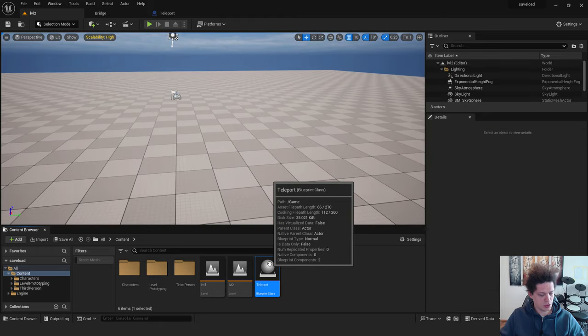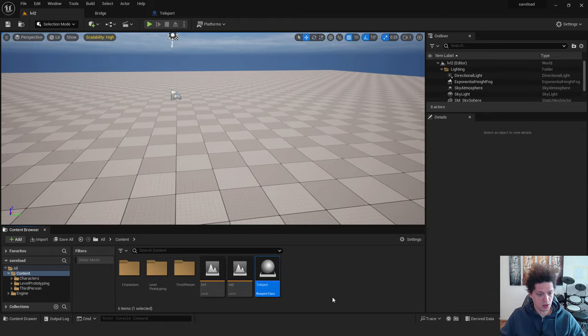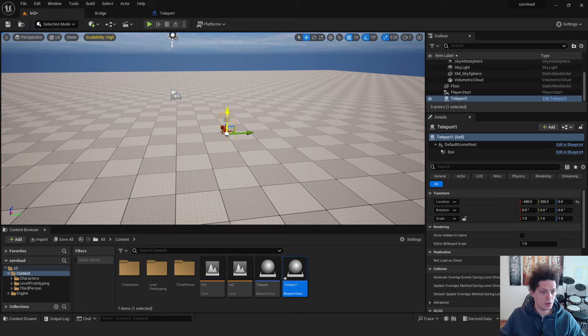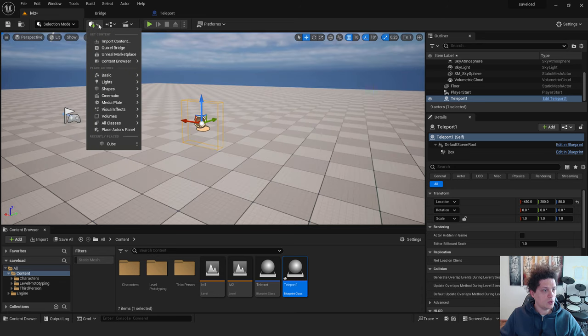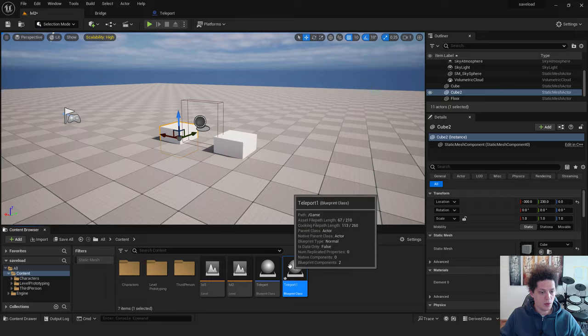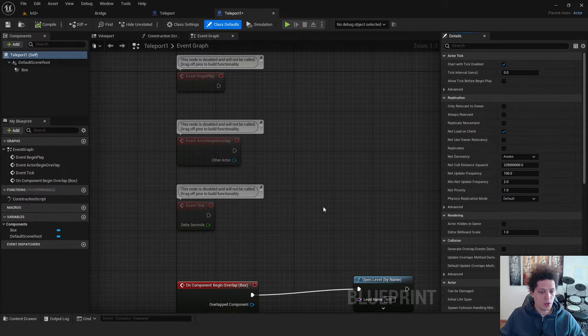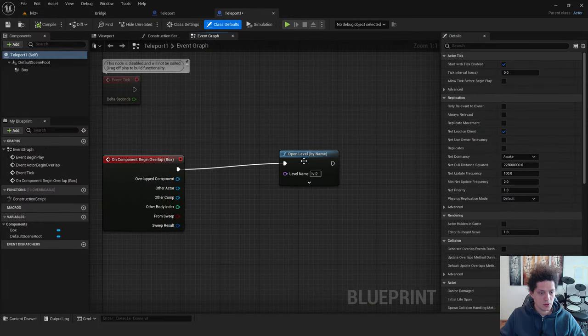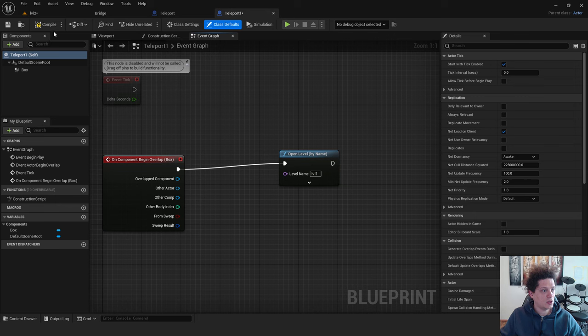Over here just duplicate this teleport. Drag it to the level. And we can mark this with some cubes. Like this. And open teleport 1. And over here type in level 1. Hit compile.